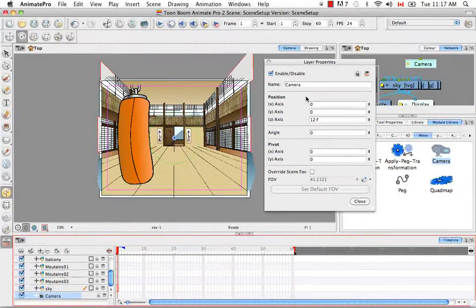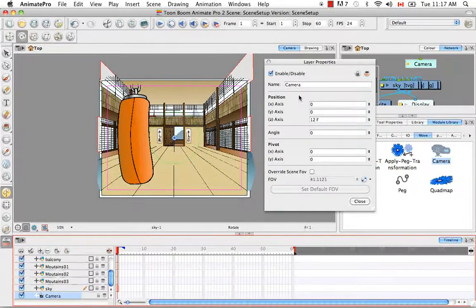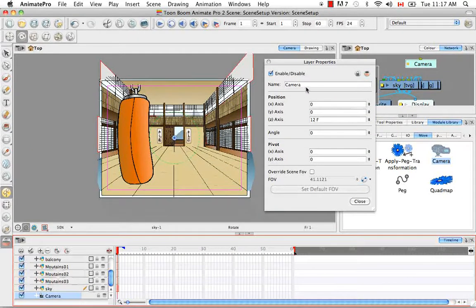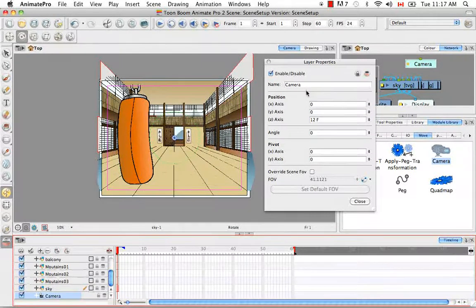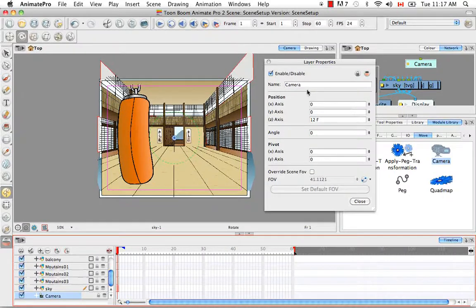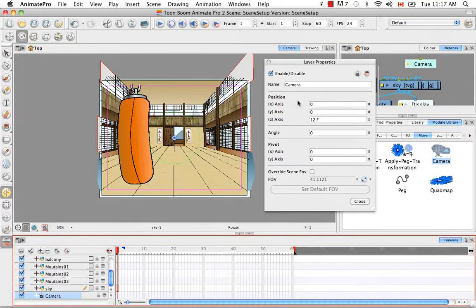Here you can change the name of the camera. So once we get into several cameras, it might be a good idea to change the name to camera 1, camera 2, or something more indicative of what that camera is supposed to be doing.